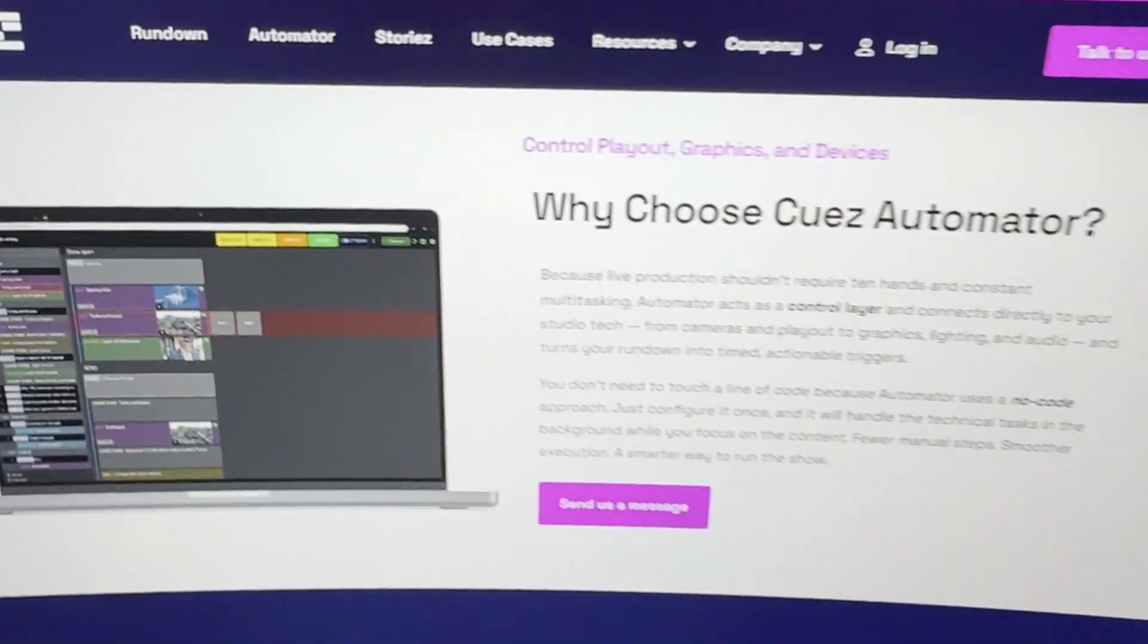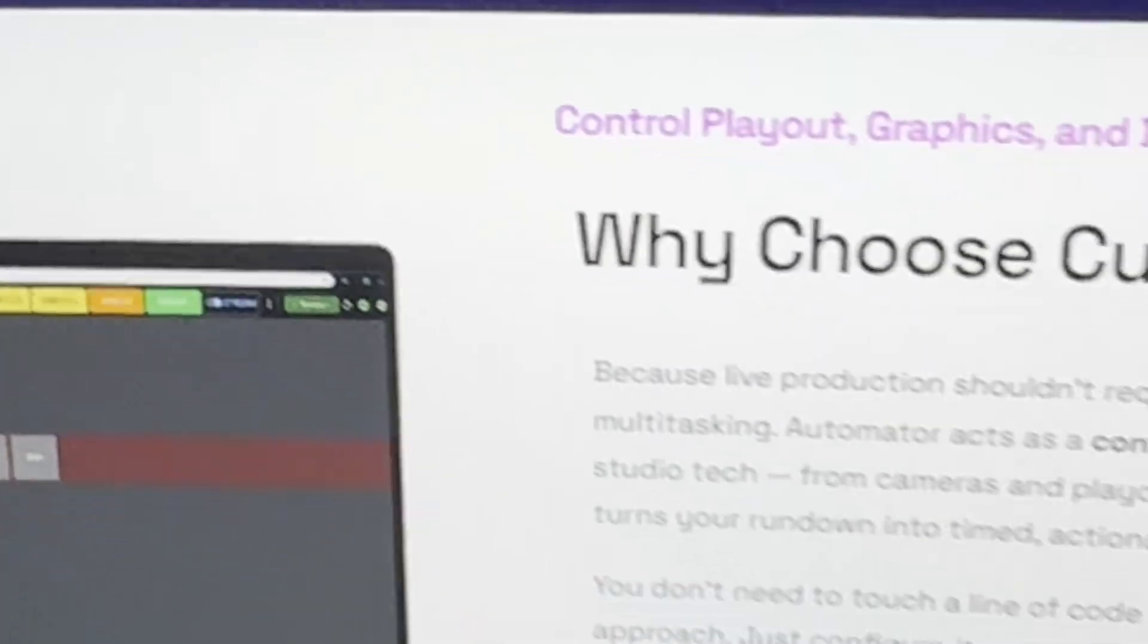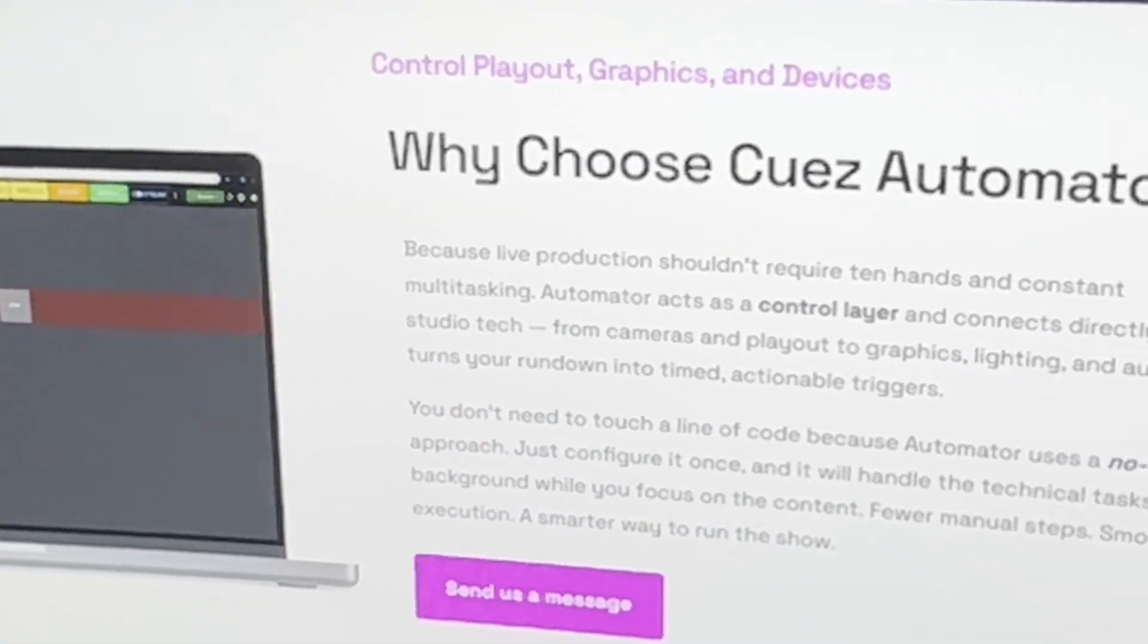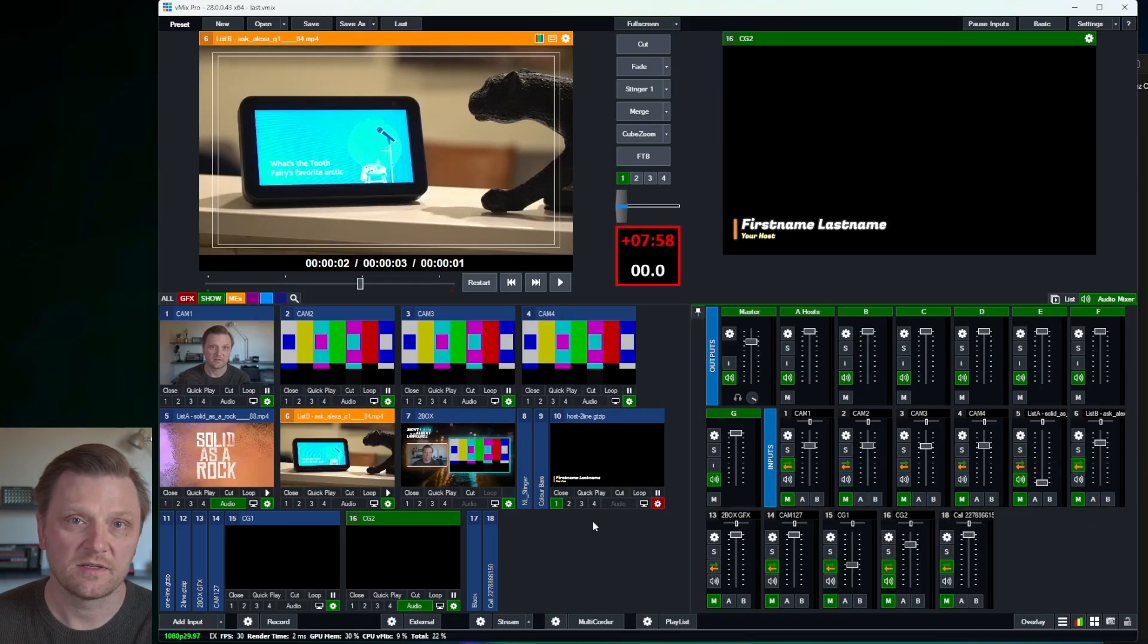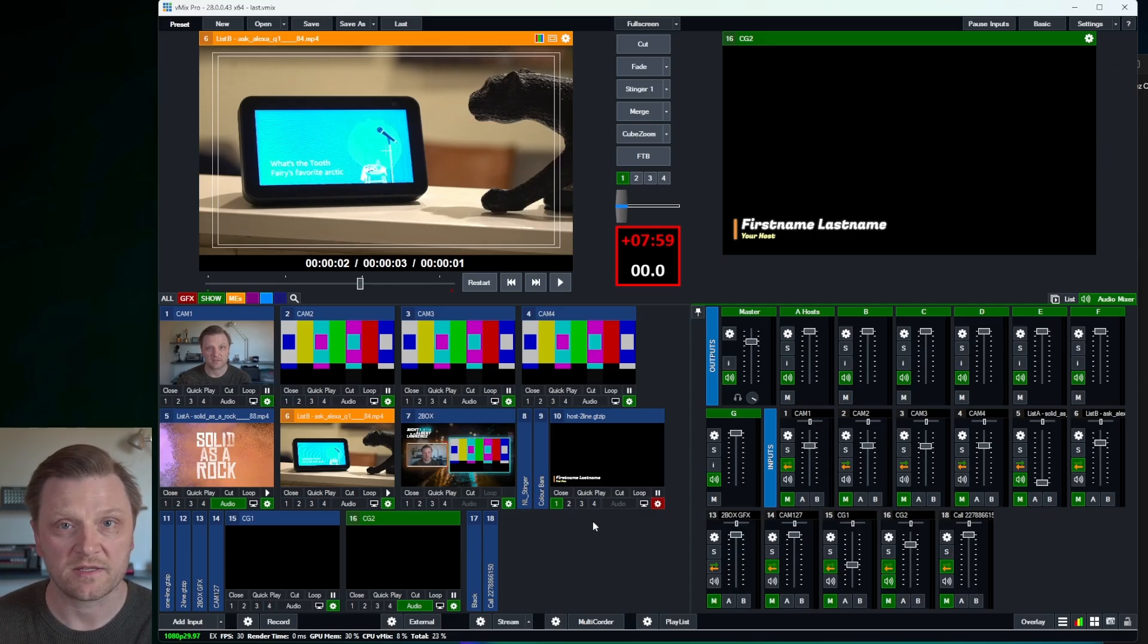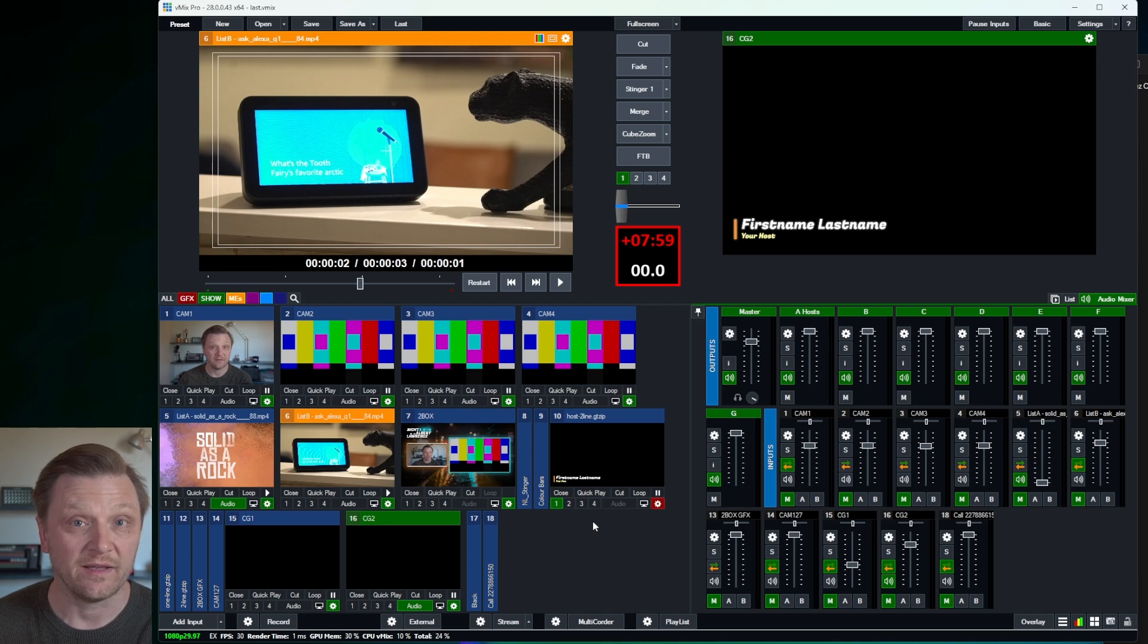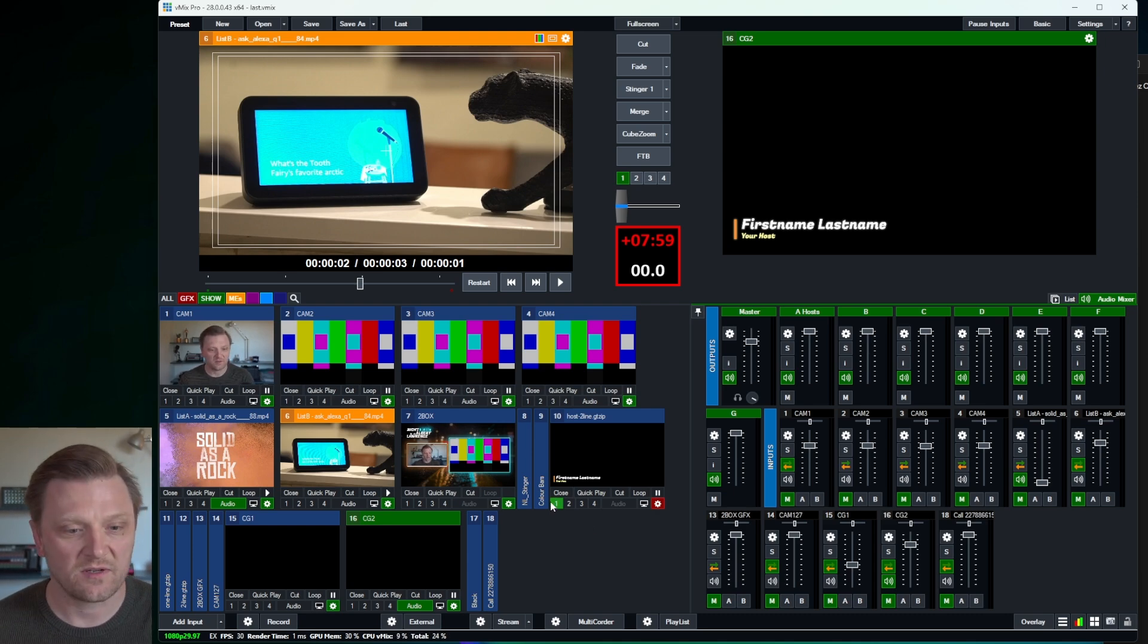Our friends at Q's, they make this stuff simple. And a big thanks to them for making this video possible. I wanted to see if I could make Nightlight, a remote podcast that I produced a few years ago, to be fully automated by Q's Automator. And the results really surprised me.